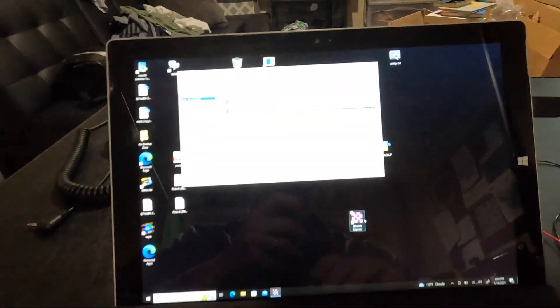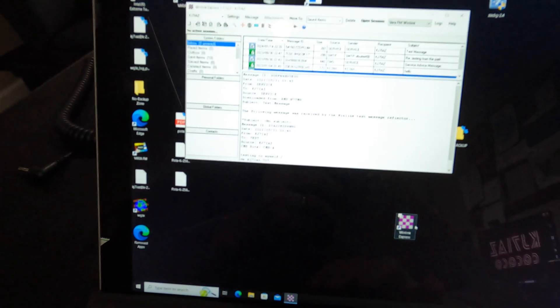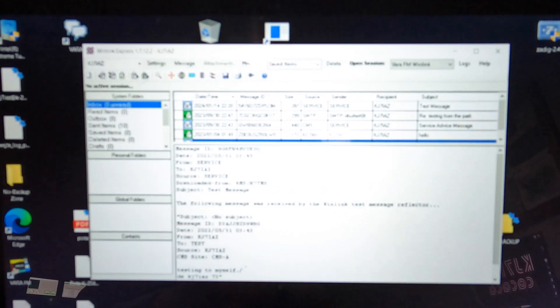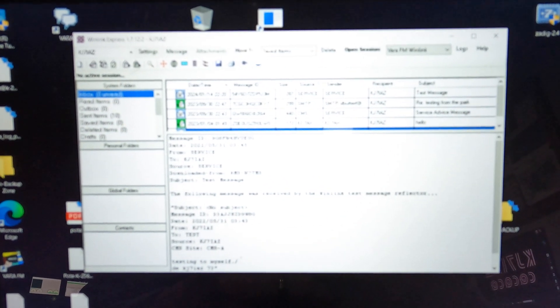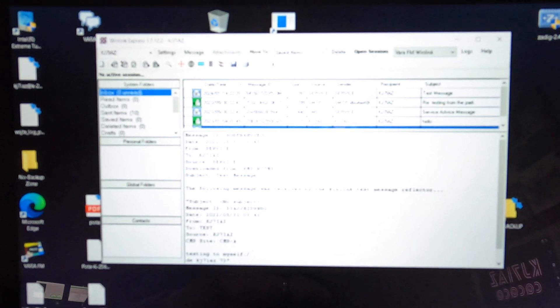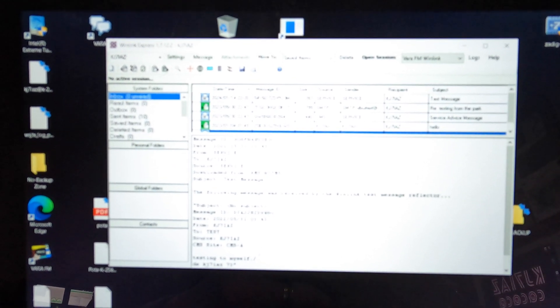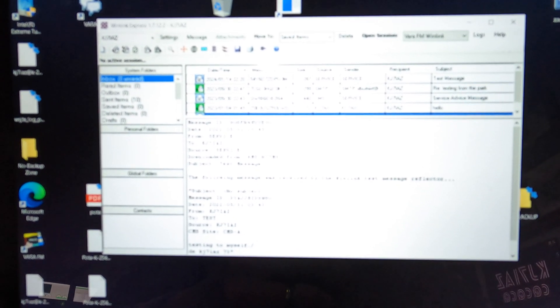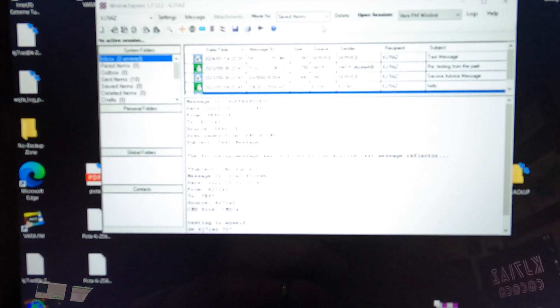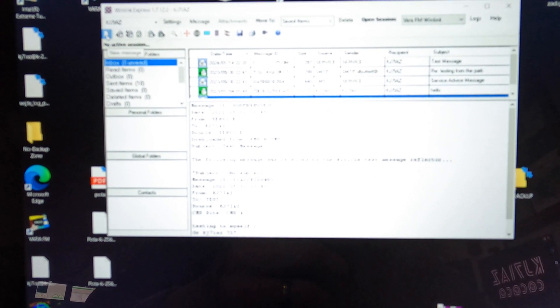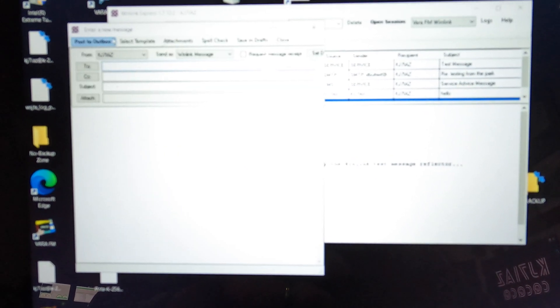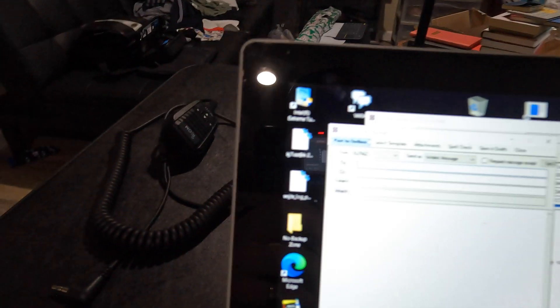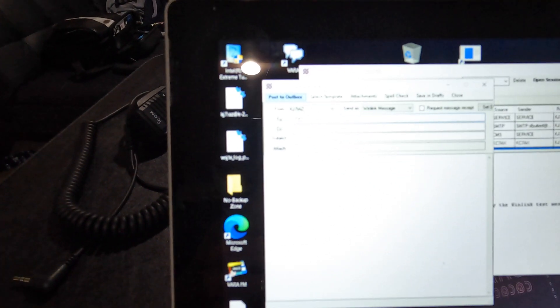So first of all, we're going to come down here to WinLink Express, get that opened up. You will see what looks like basically an email program. There's all kinds of stuff that are similar to an email program. So we're going to write an email. We're going to go up to here to New Messages.